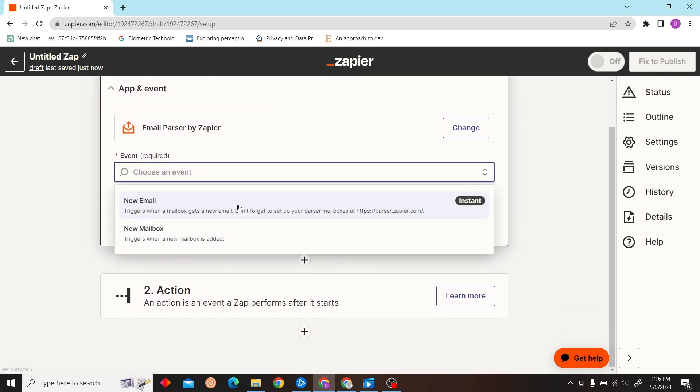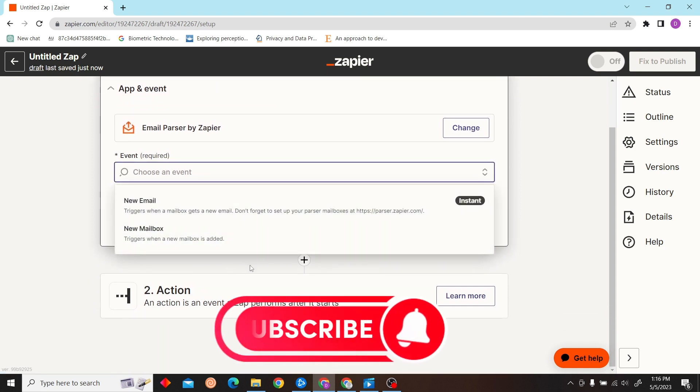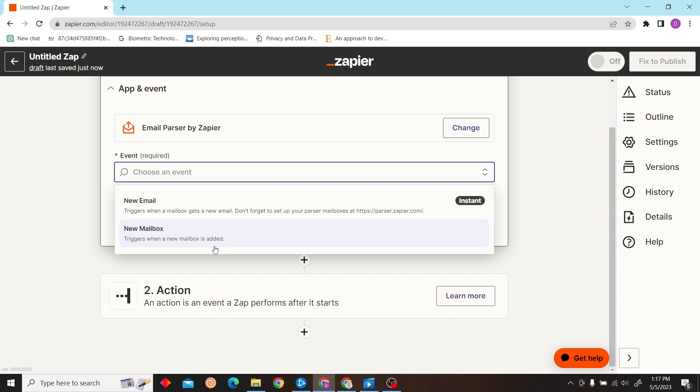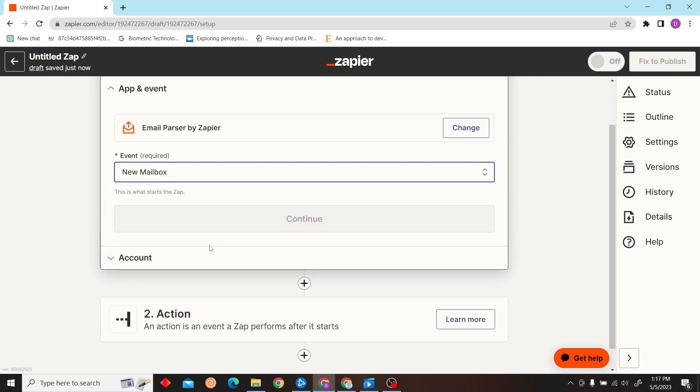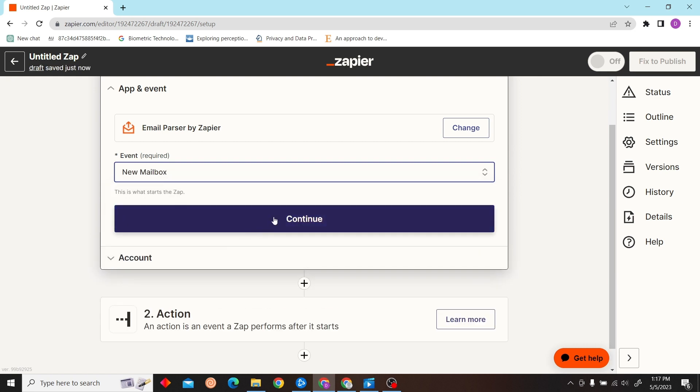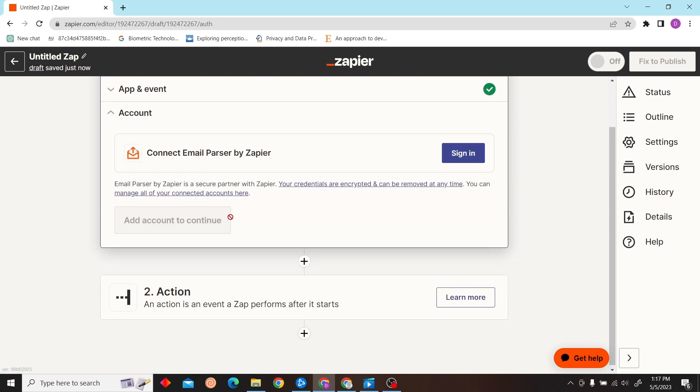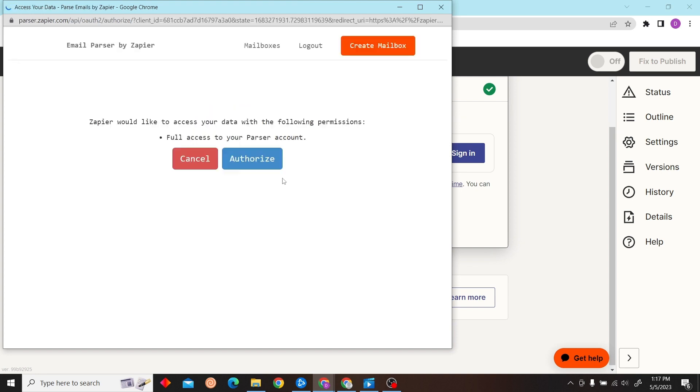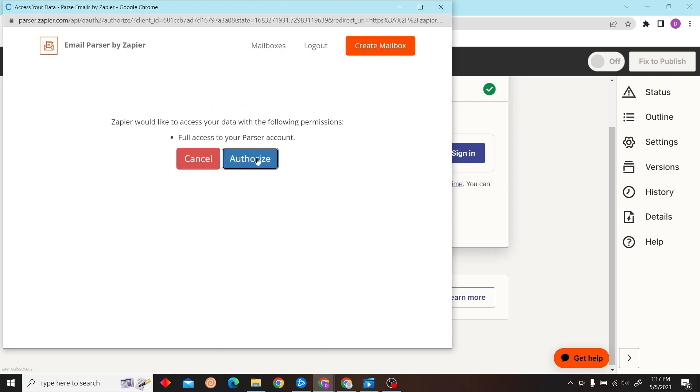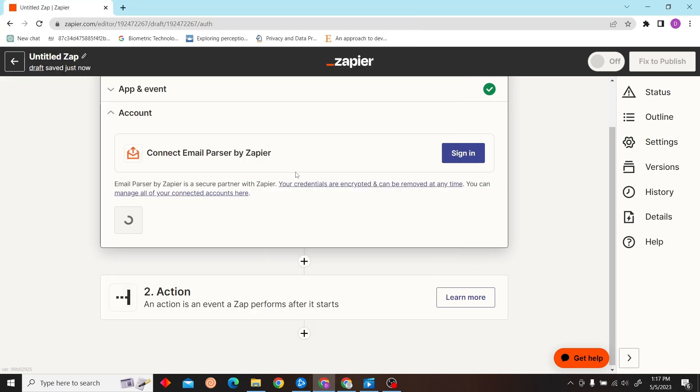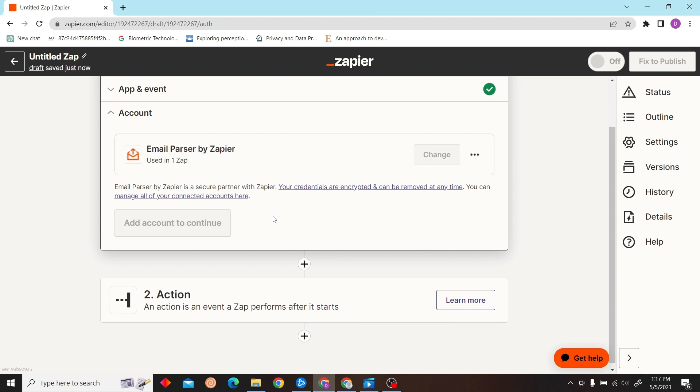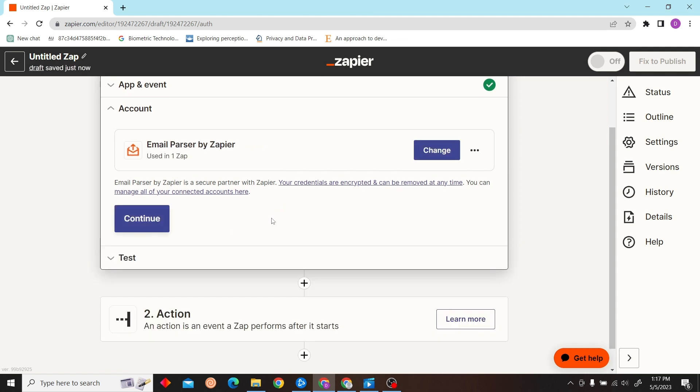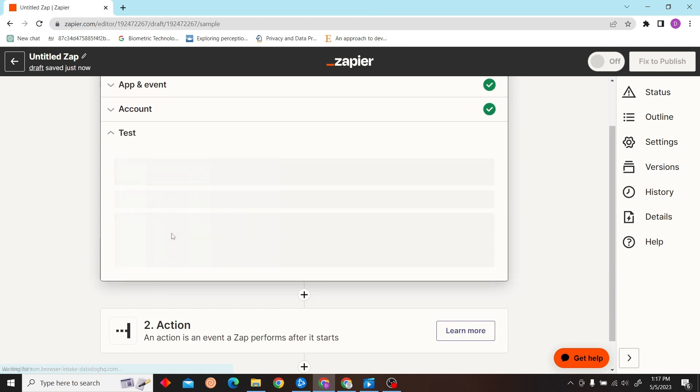Click the event - the event will be New Mailbox. Click Continue and then sign in to Zapier. Let's give the authorization and click Continue.